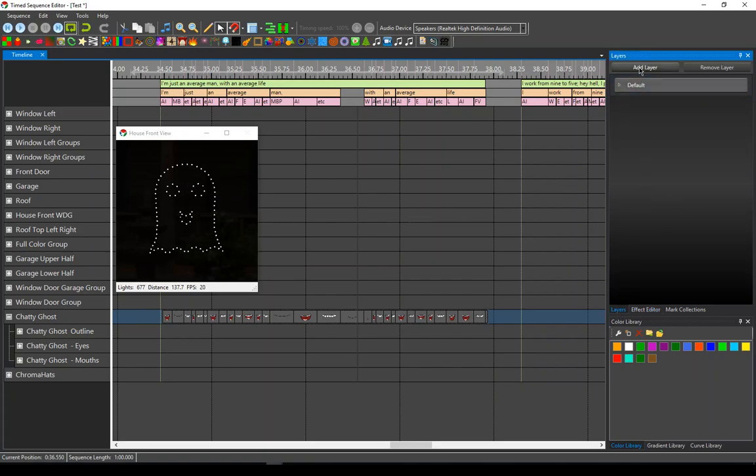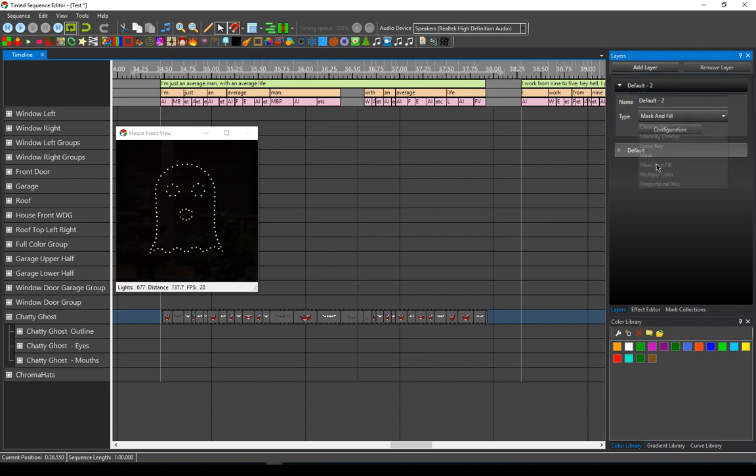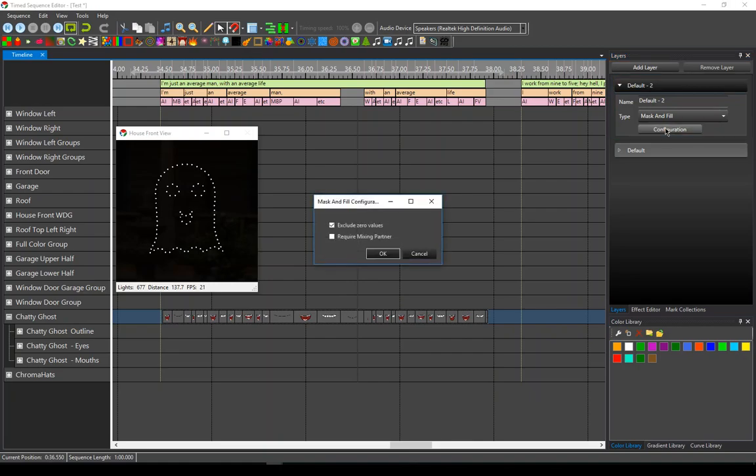I'm going to add a new layer and I'm going to call this mask and fill. And I'm going to configure this to require a mixing partner, which means that any effects in this layer require another effect alongside of them for them to do anything.